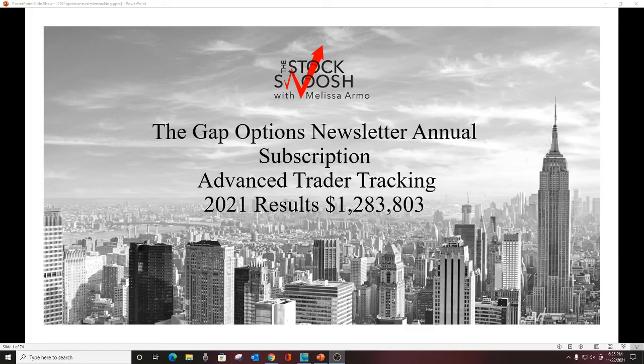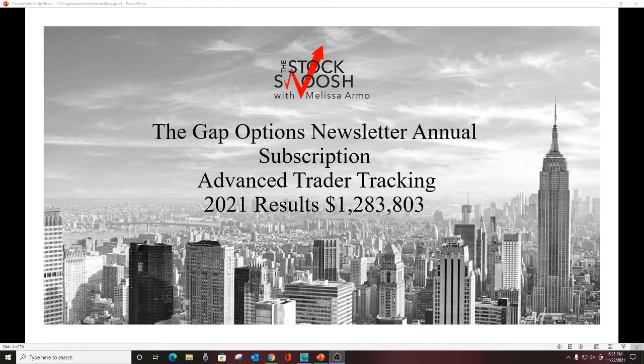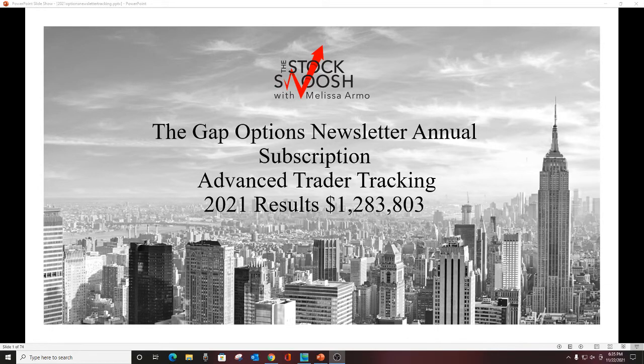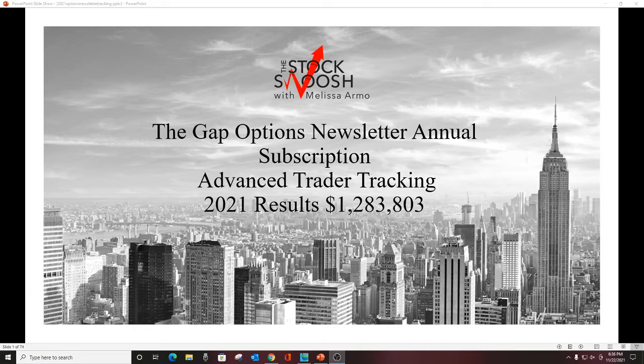Hello there, everyone, and welcome. This is Melissa with the Stock Swoosh, reviewing year-to-date for the Gap Options newsletter annual subscription. This is the results for 2021 year-to-date. We have another month left in the year.